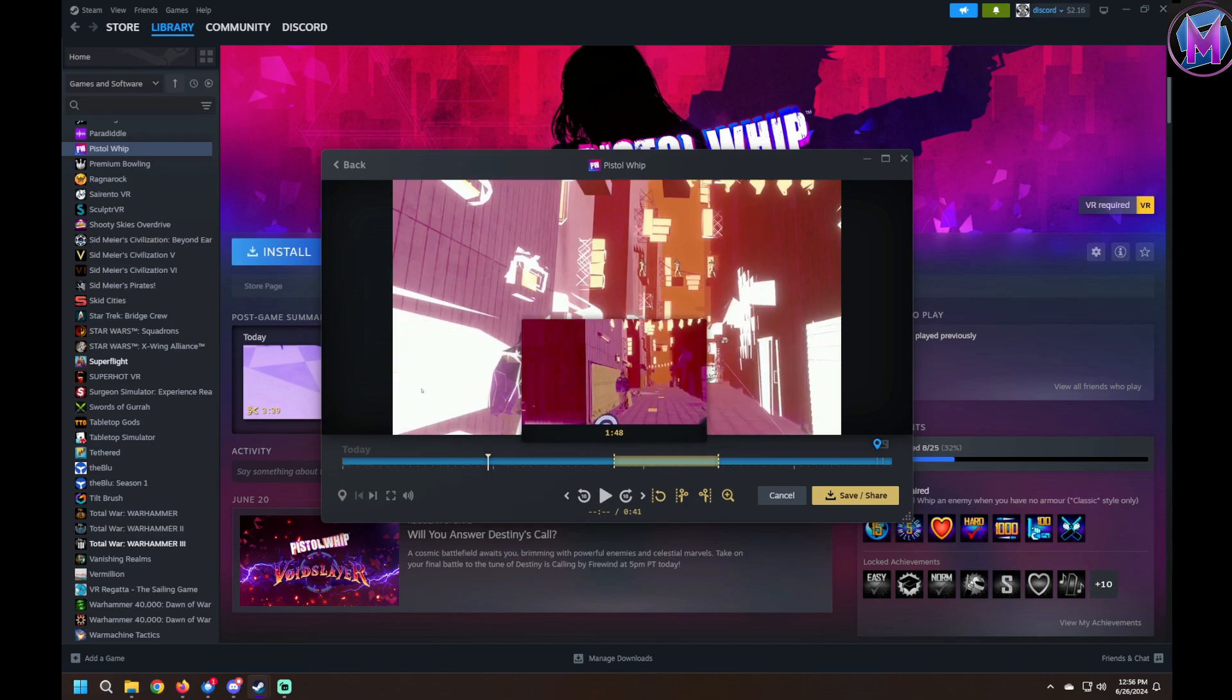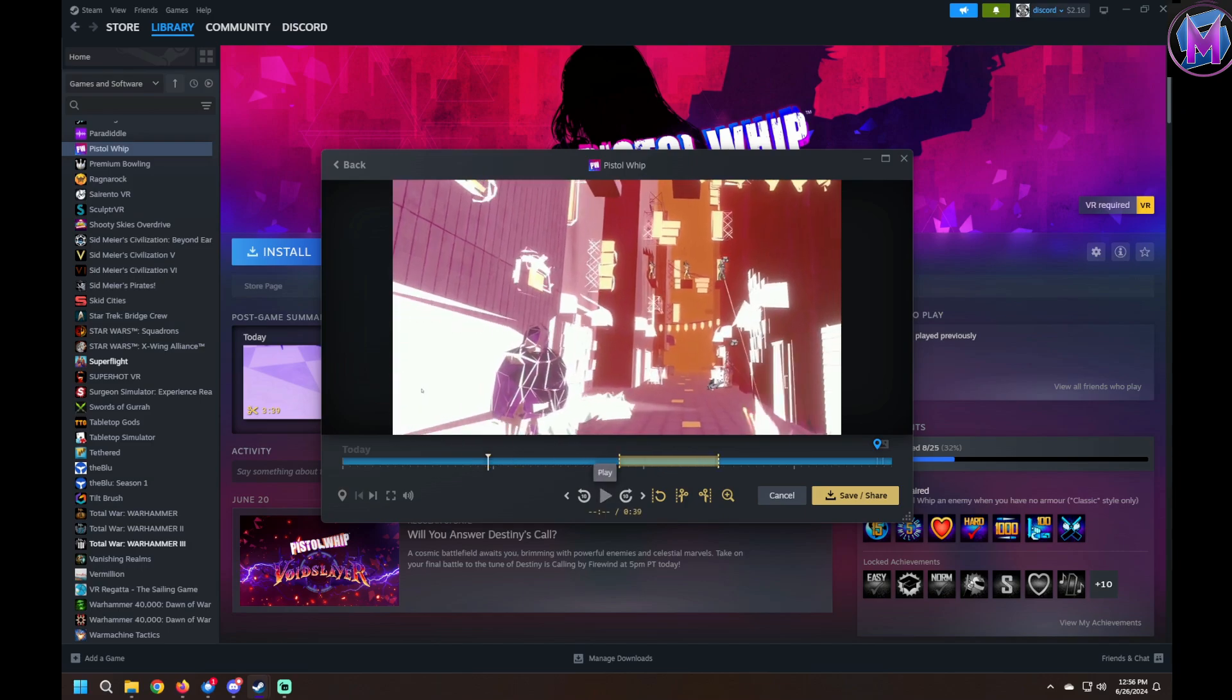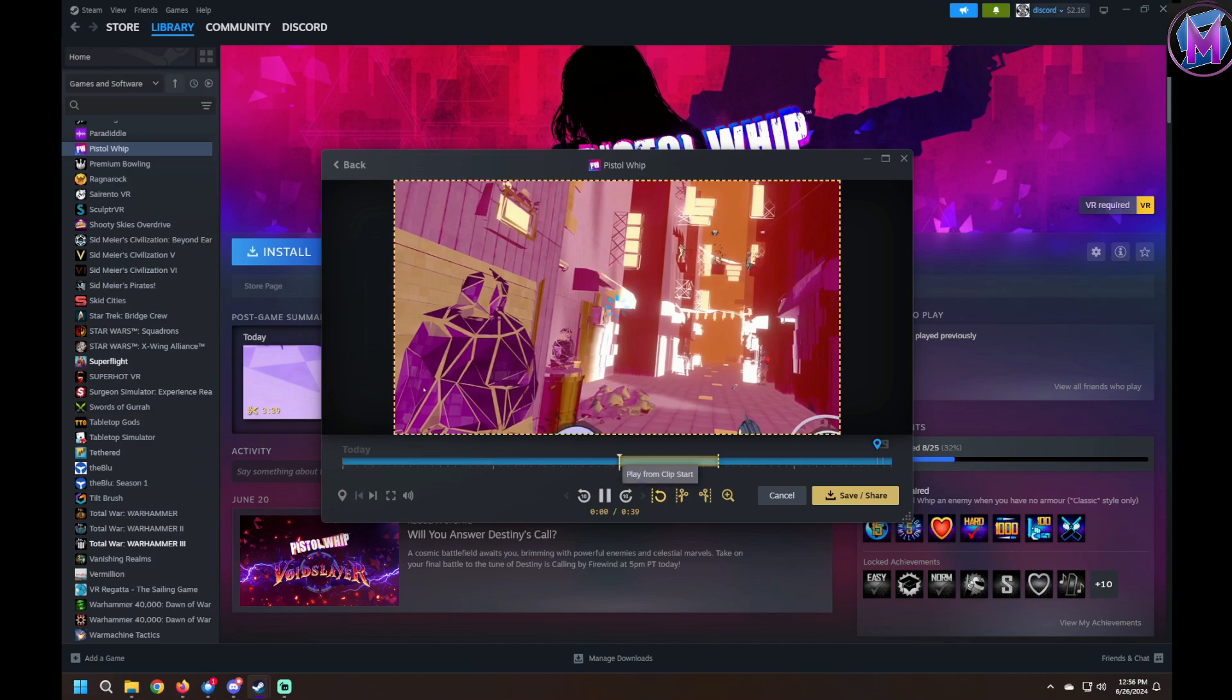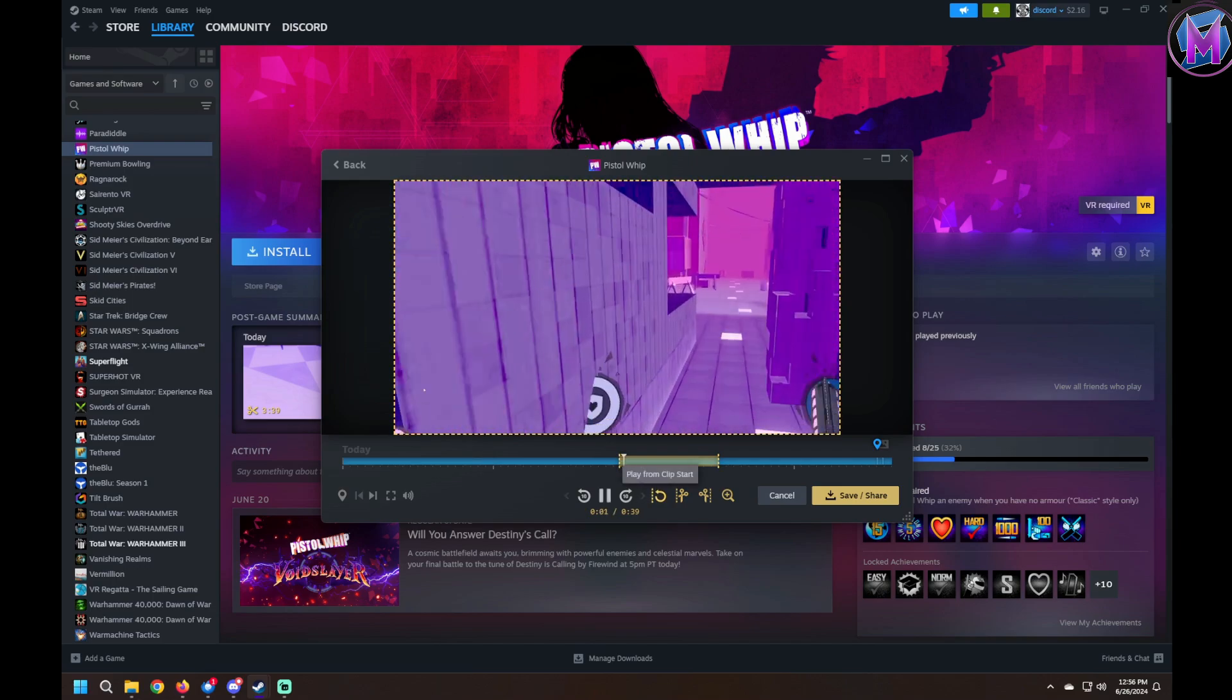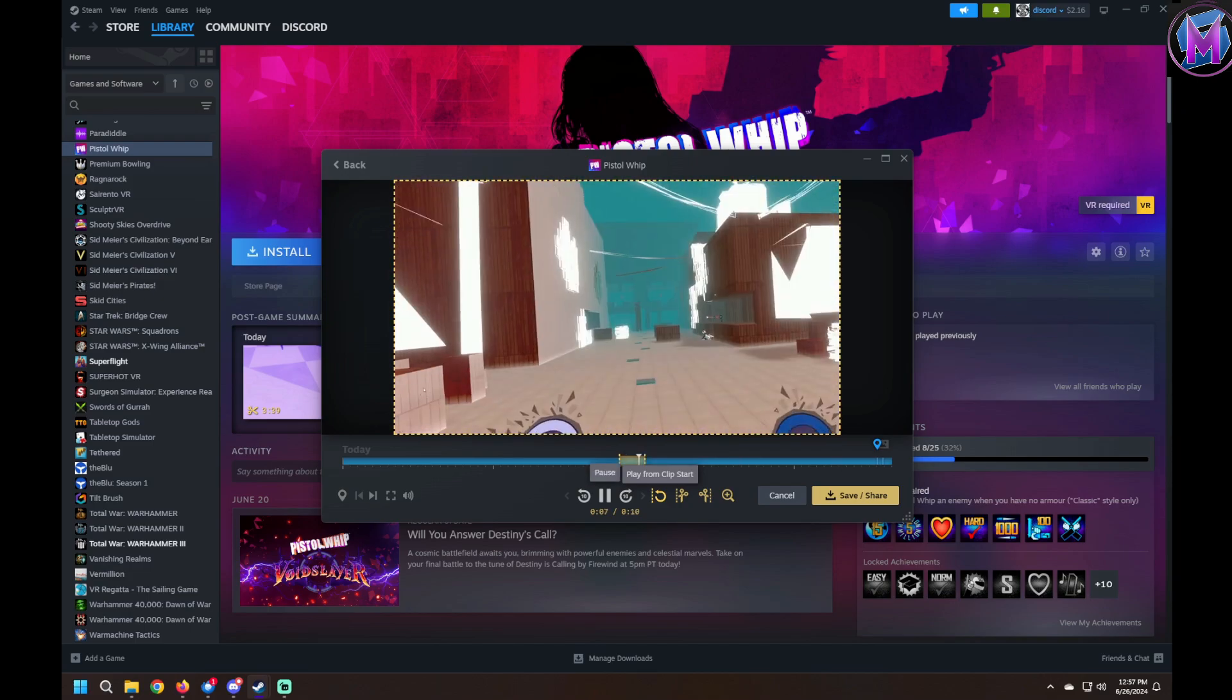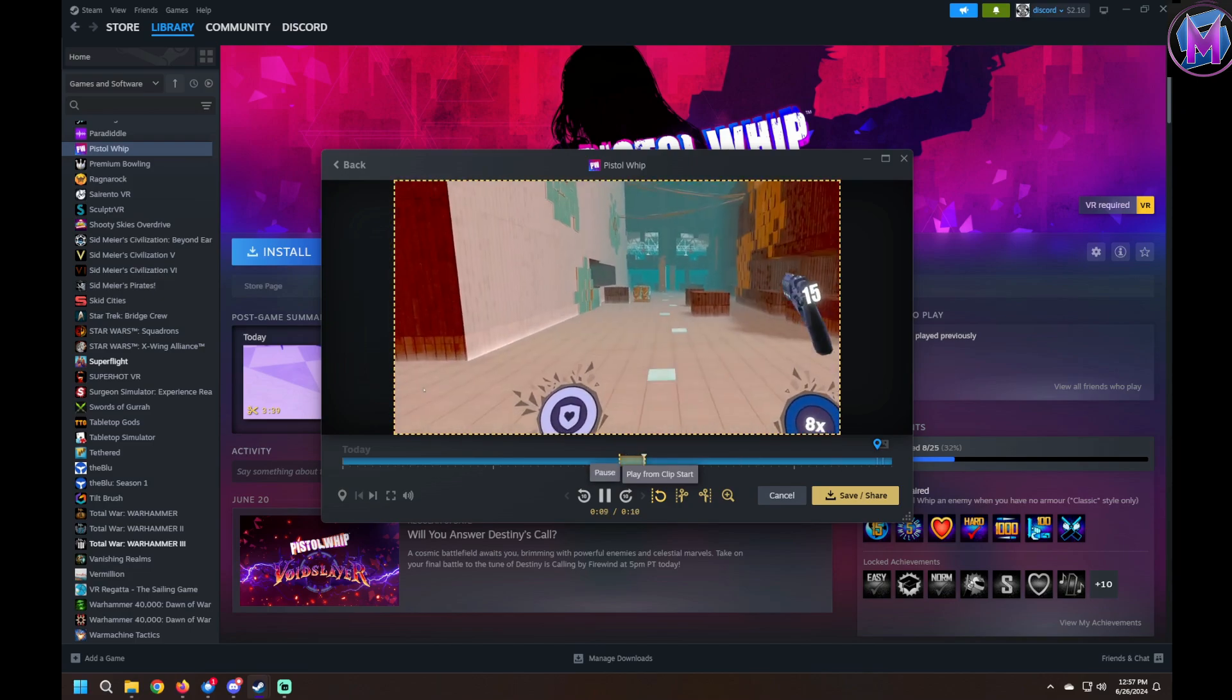But you cannot make multiple clips at the same time or join clips together. Each editing session is a single clip. It has controls for very sensitive movement in the timeline, so you can be sure your cuts and markers are exactly where you want them.